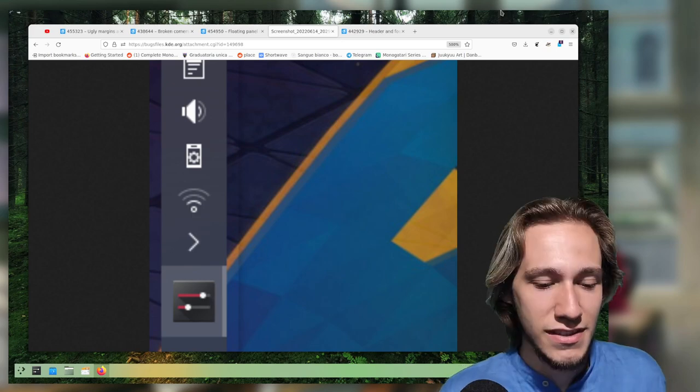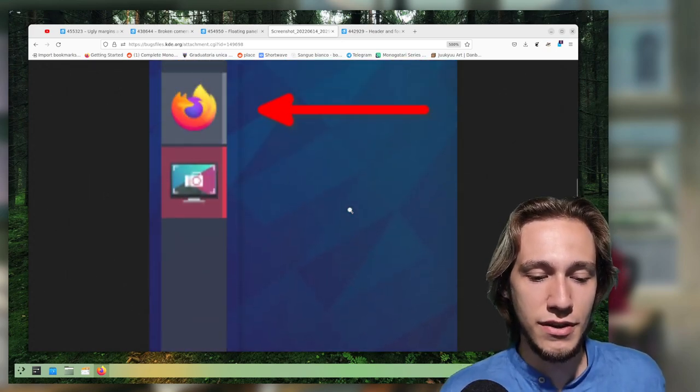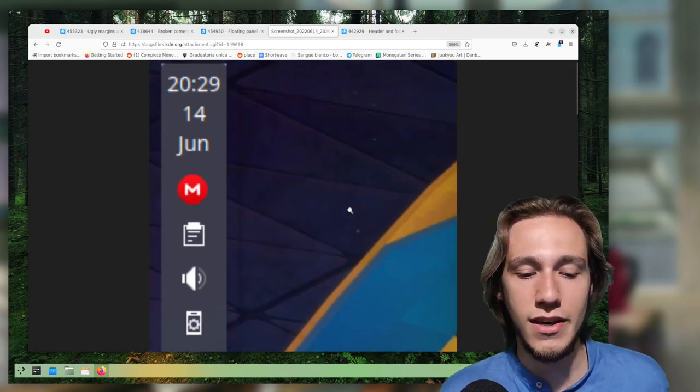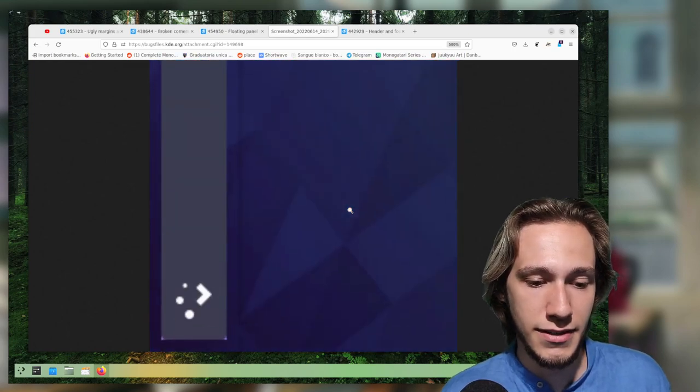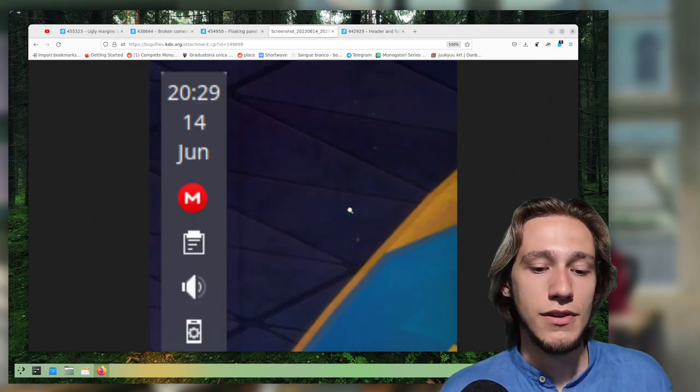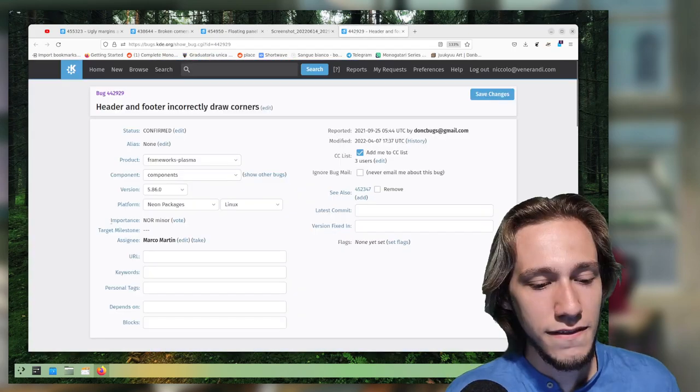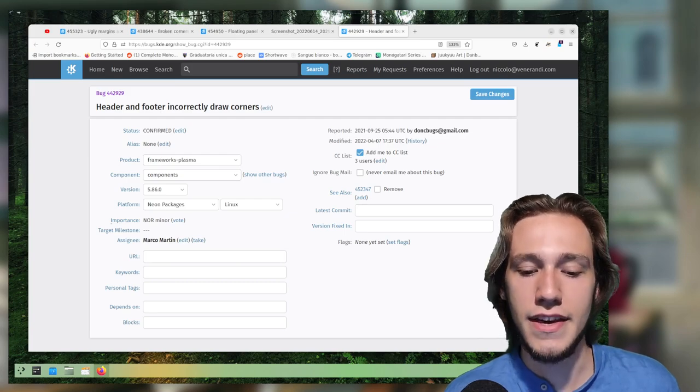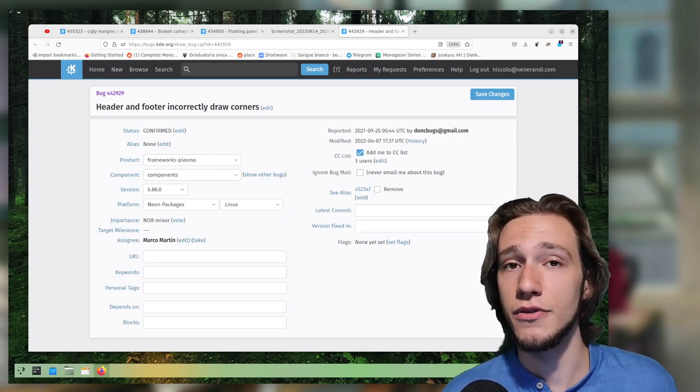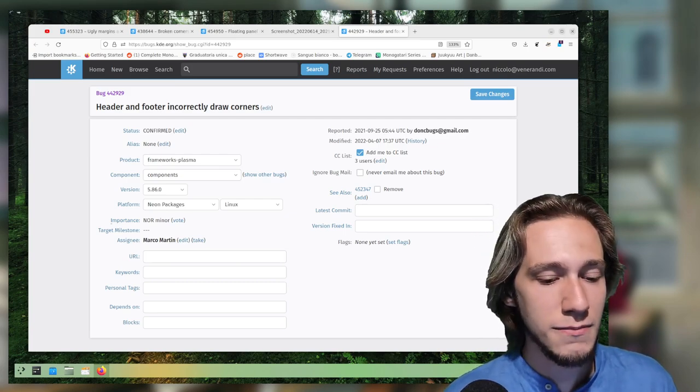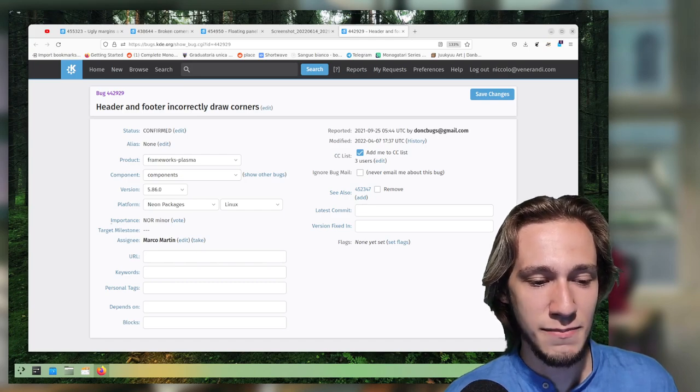And although the code is correct because I am asking the shadow to be removed, KWin is not actually removing it. So I need to figure out why KWin is doing this and right now I have no clue whatsoever. So good luck me, I guess.